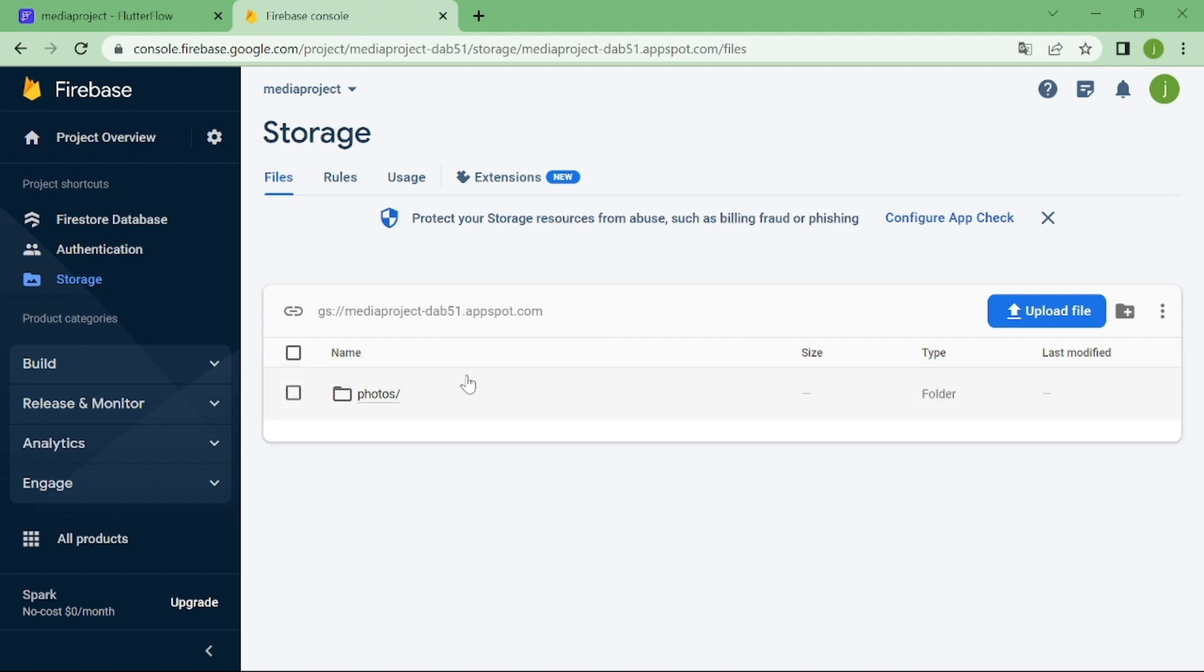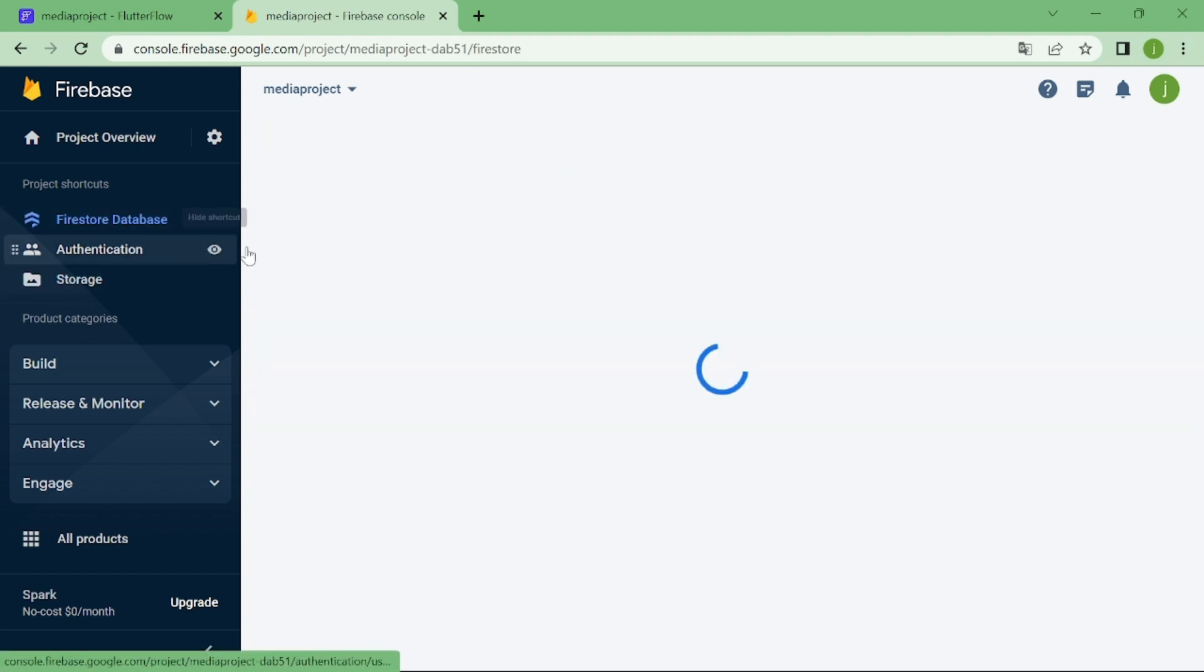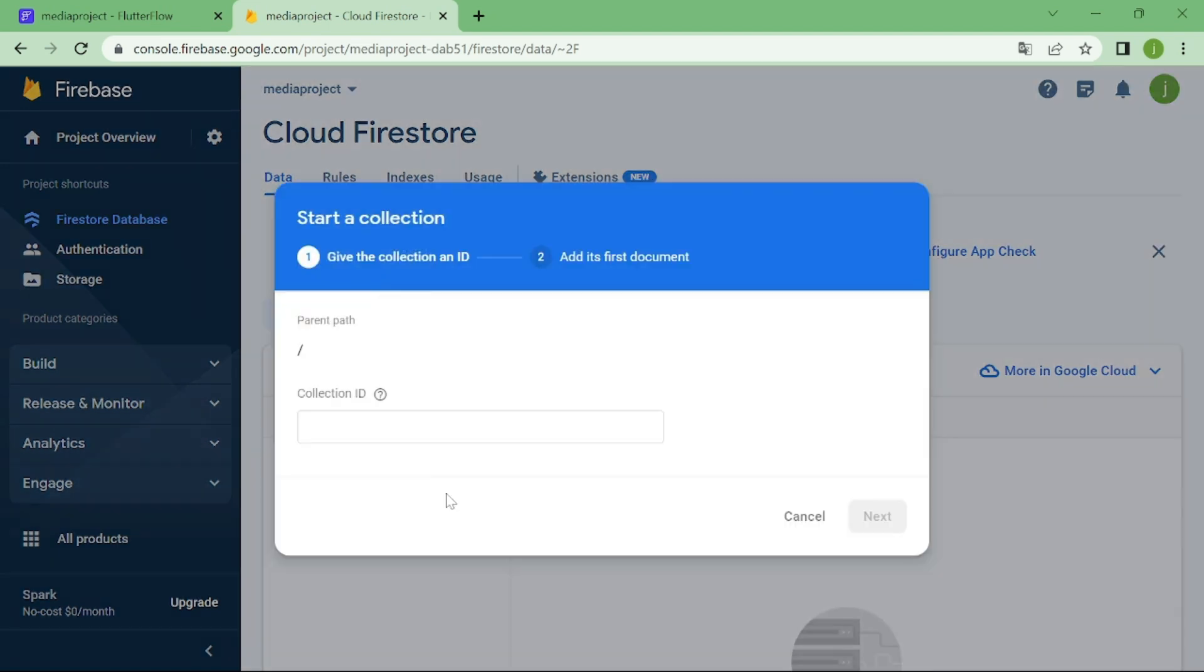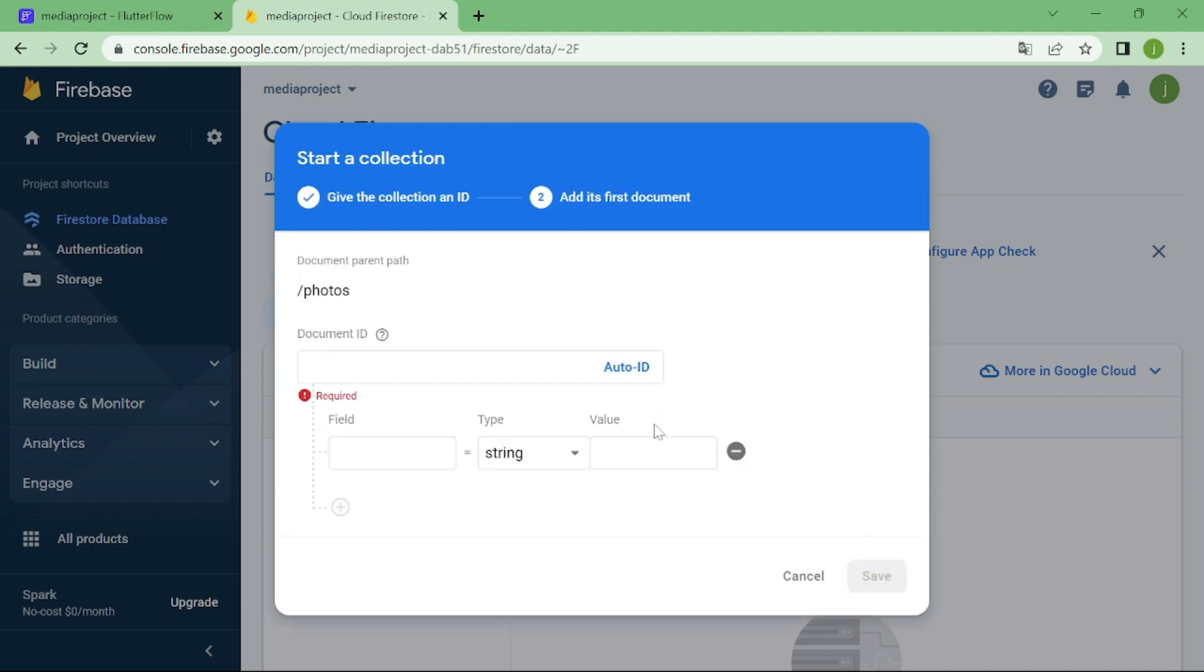When that's done, we need to go to database and create a new collection. I am going to name this collection as photos. I am going to auto ID this document, and for the field I am going to type image.